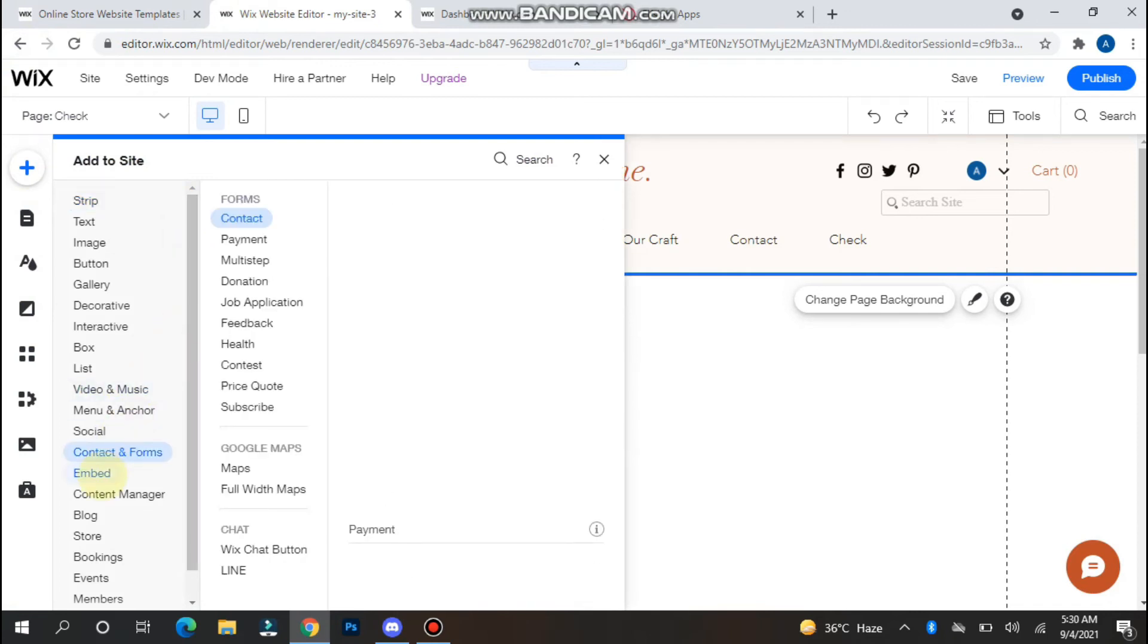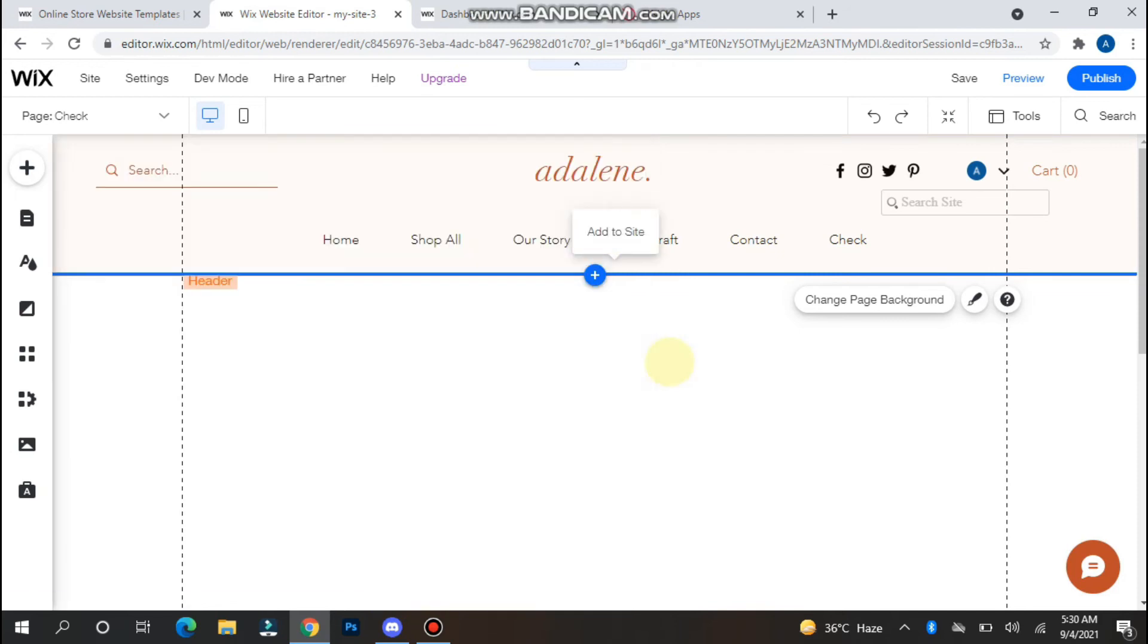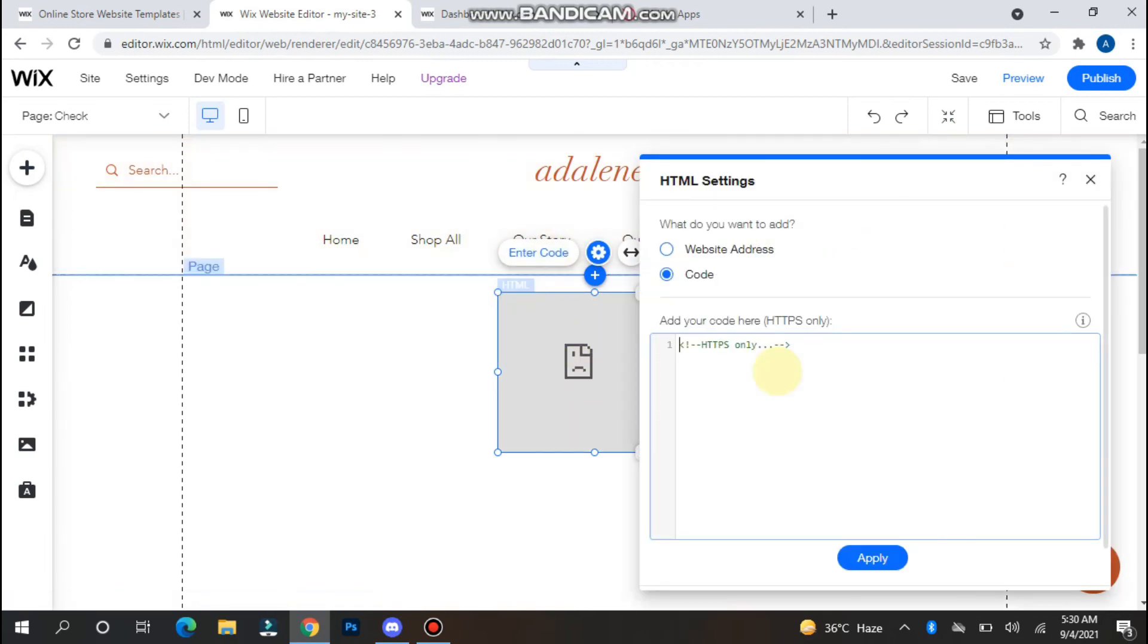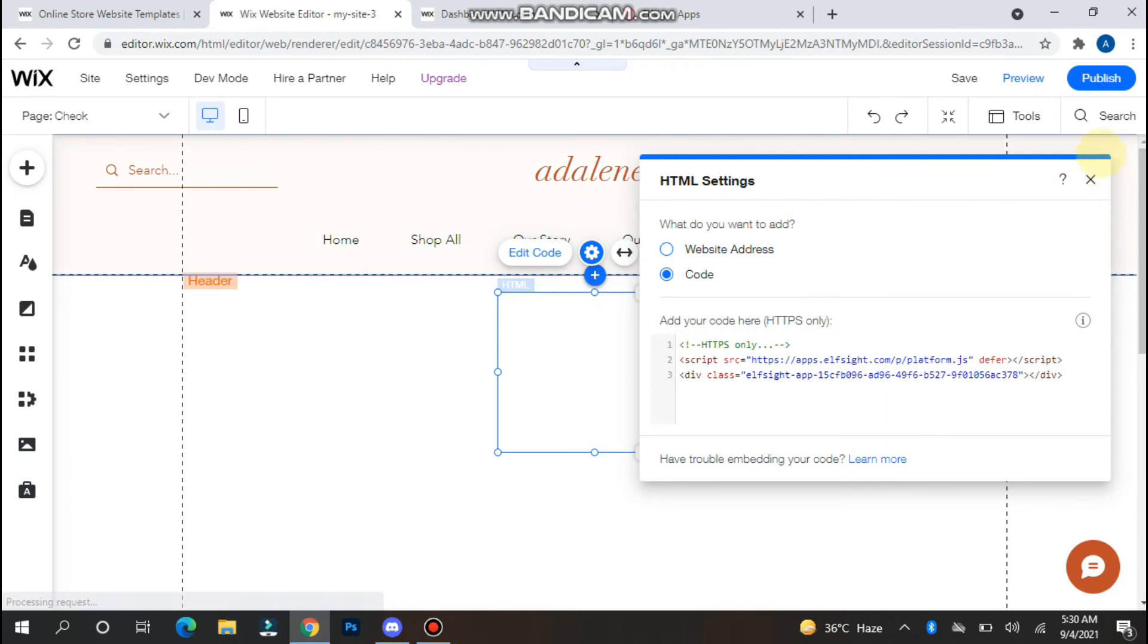You have to search for Embed and you will see Embed a Widget, Add a Site. Click on the HTML Enter Code tab and here you have to paste the code and click on Update.